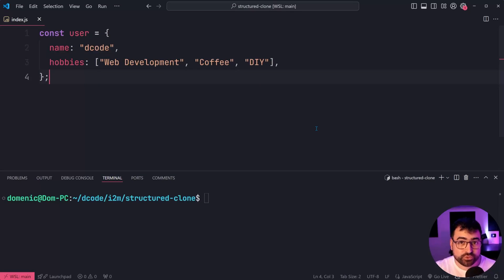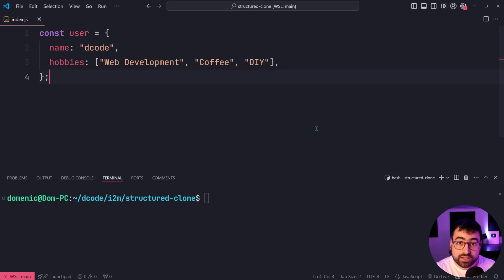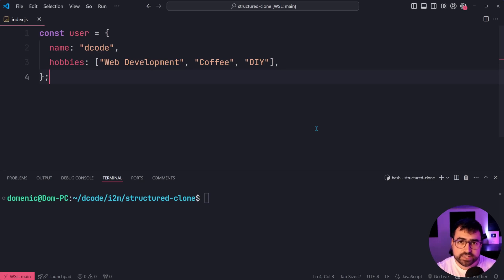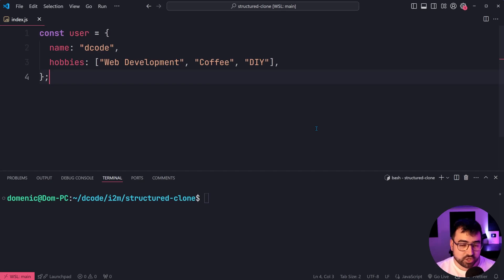Let's have a look at the best way to deep copy objects in JavaScript. This is going to support arrays and objects as well as nested arrays and objects, also functions and symbols and date objects. It's actually a really good solution for doing your deep copies.